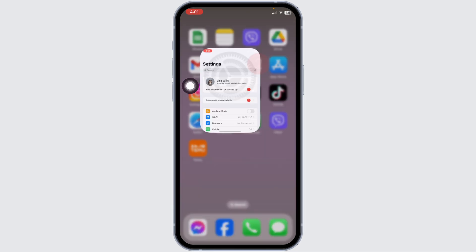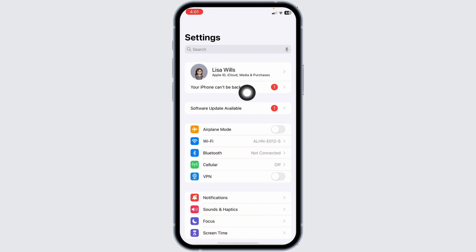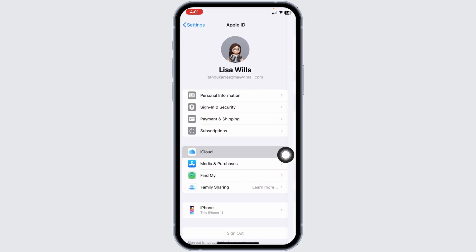Open your settings. At the very top you will find your Apple ID. Click on it. Now, open this option iCloud.